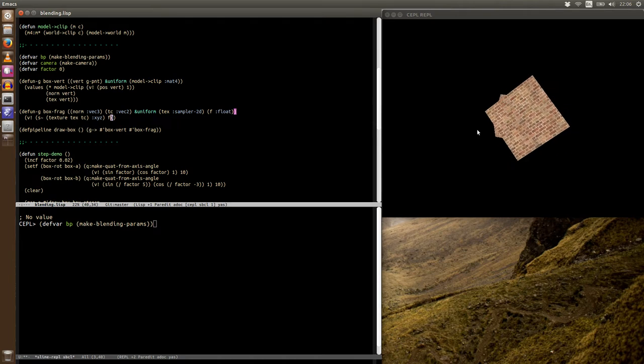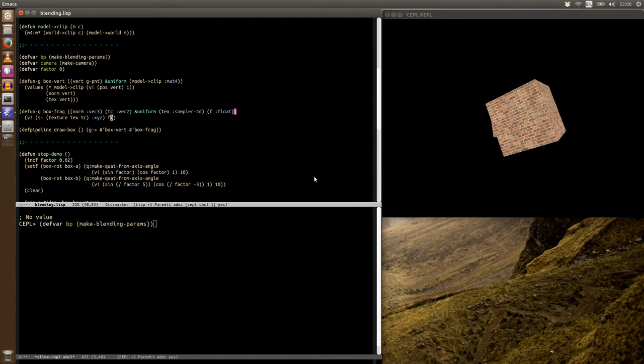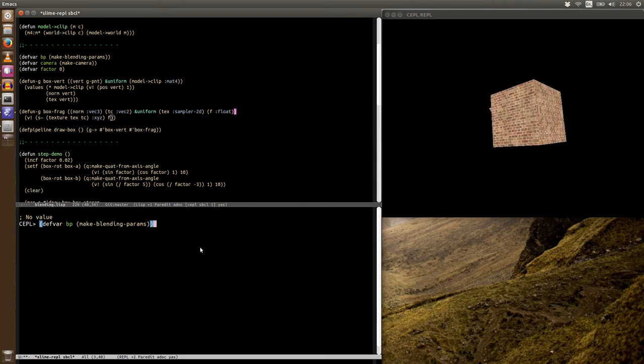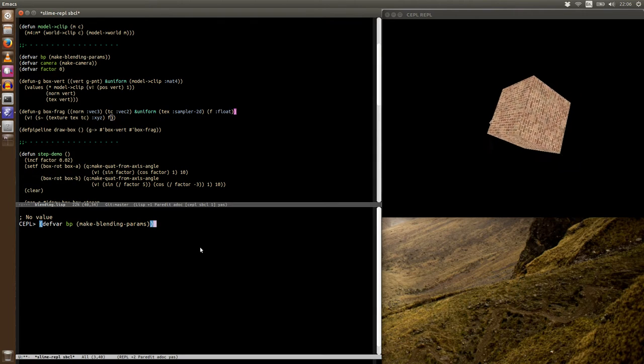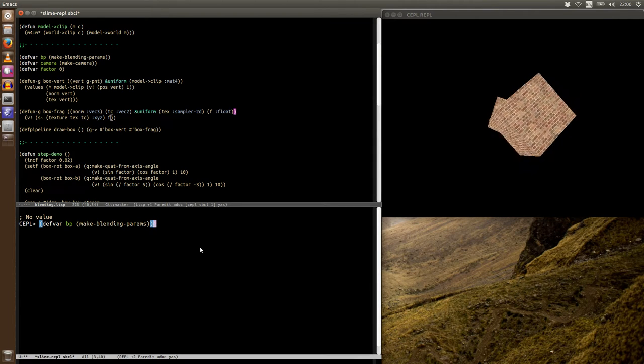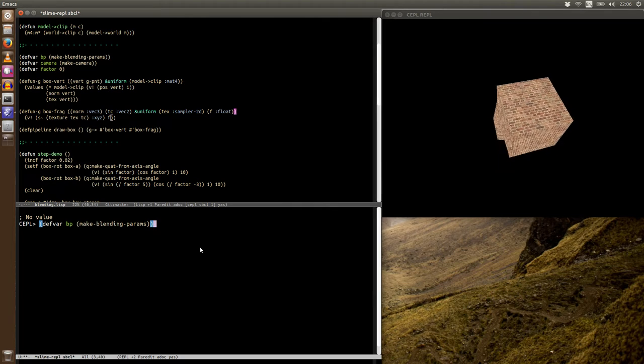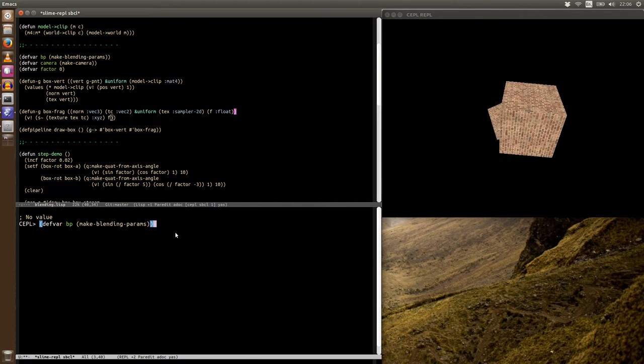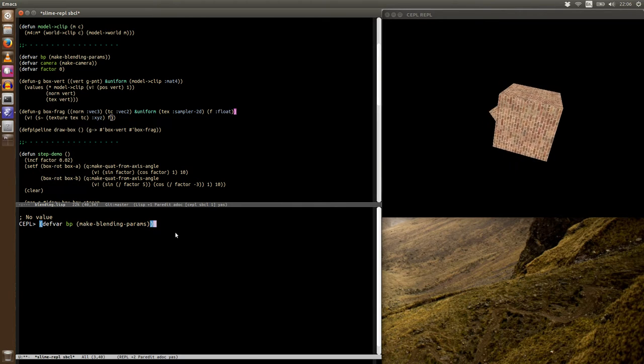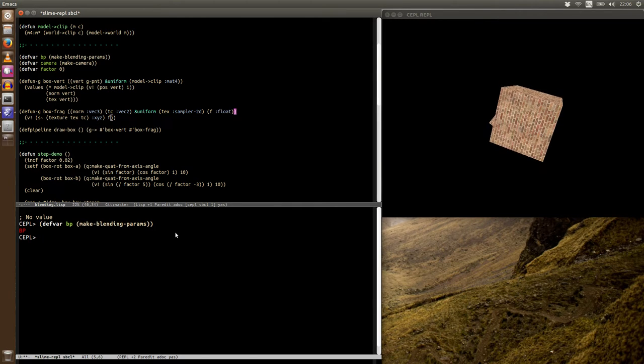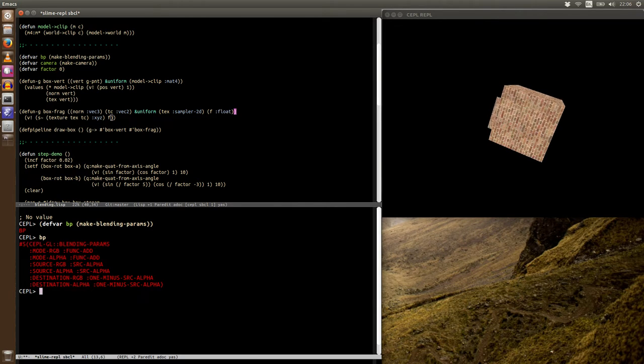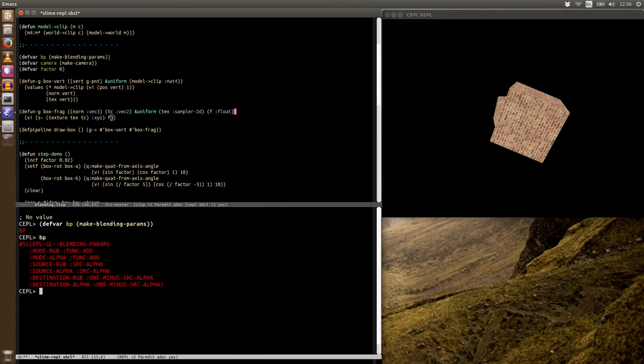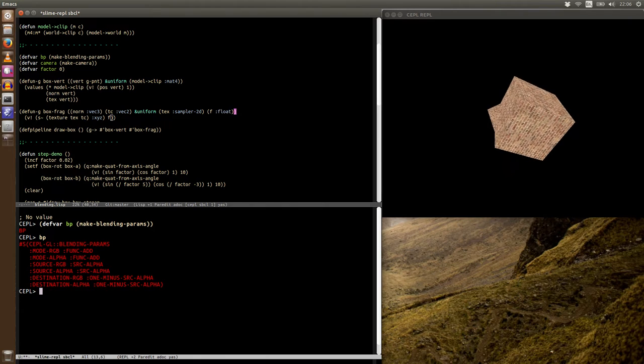Now, for this example, we're going to use a dedicated object that's going to store these blending parameters, and we're going to store it in this variable BP here. So if we make this, you can see that we've got these blending parameters.